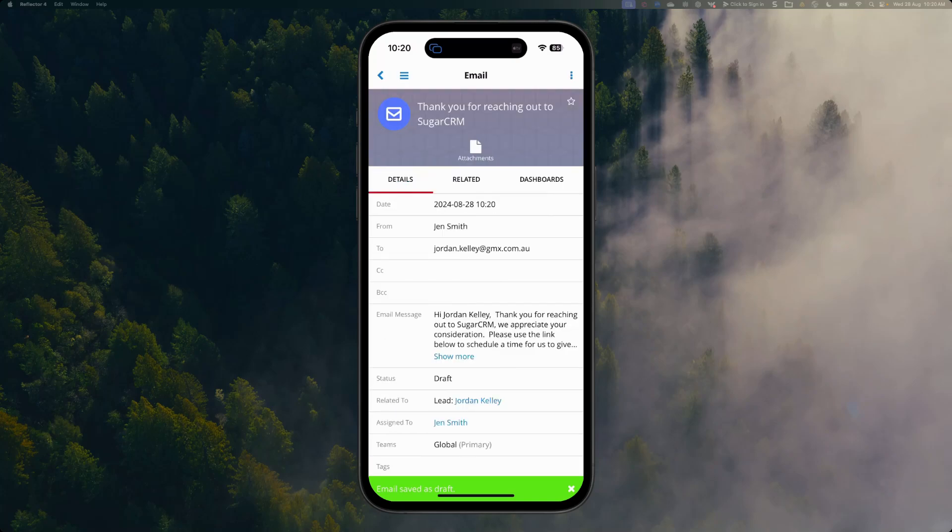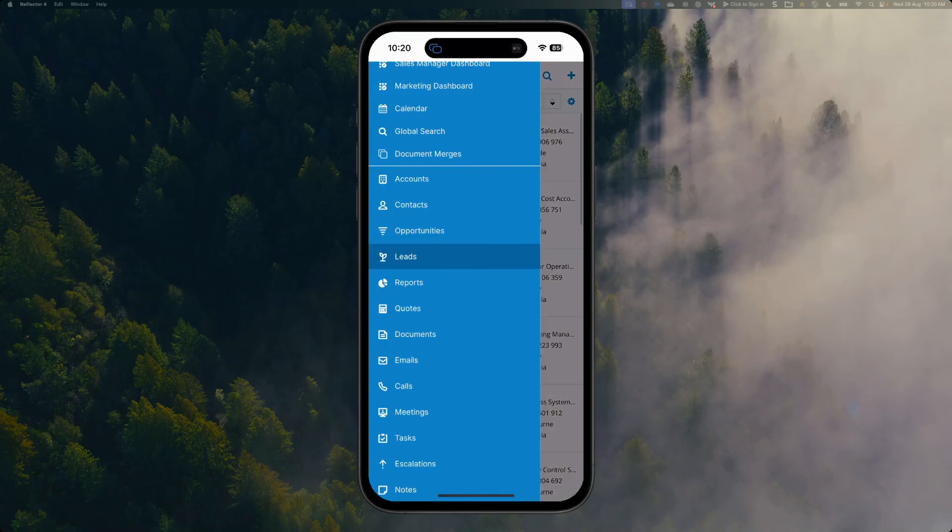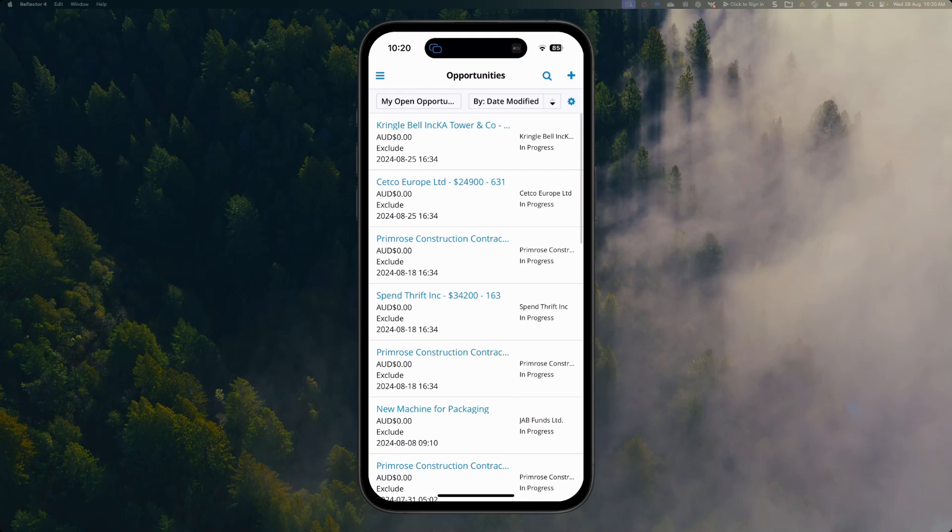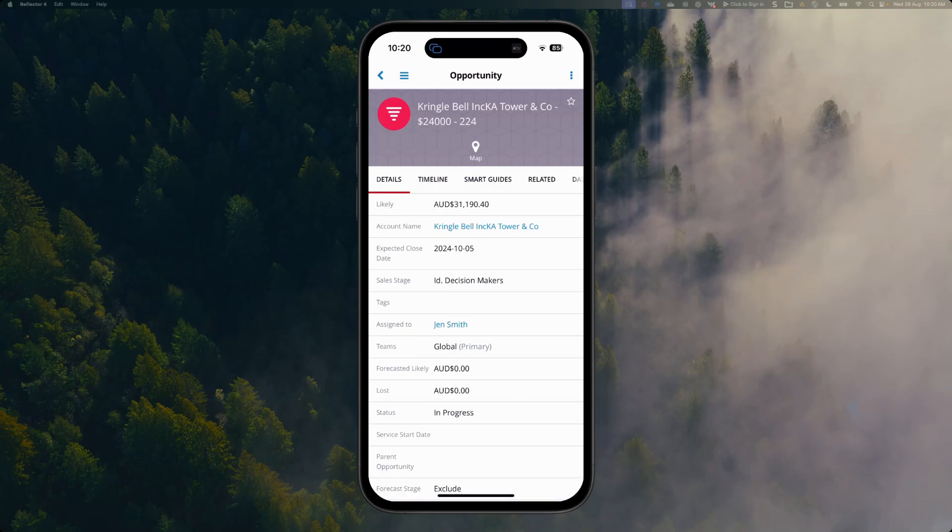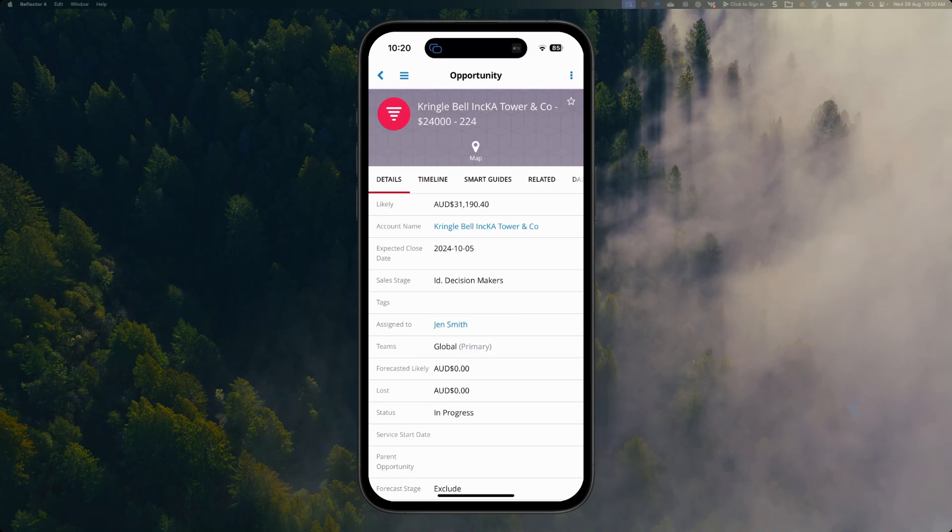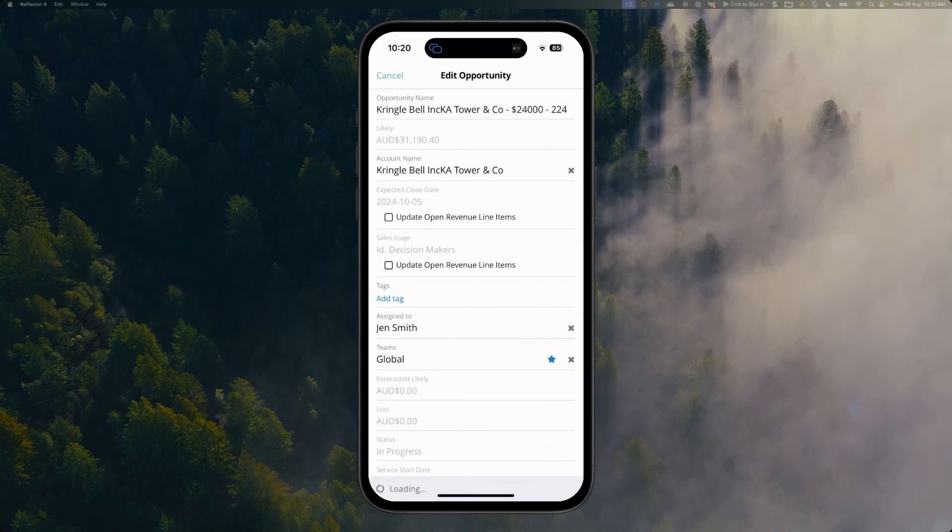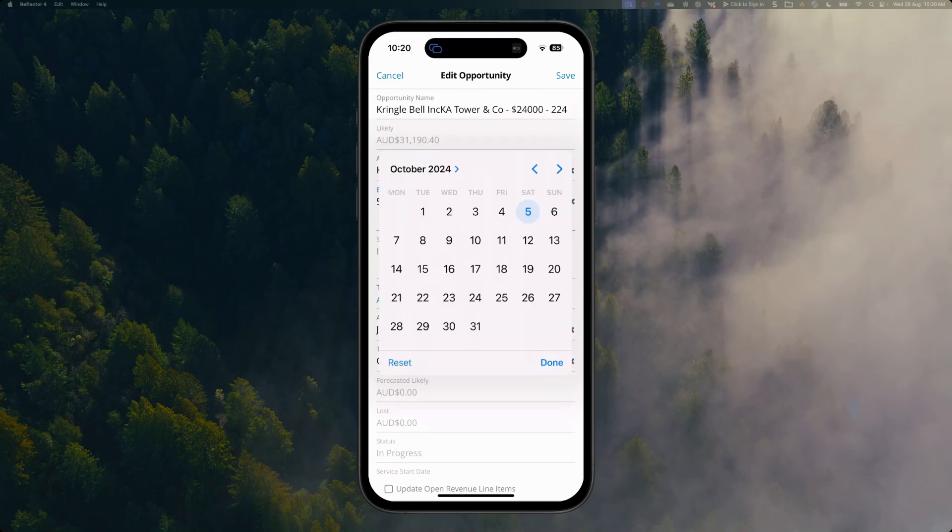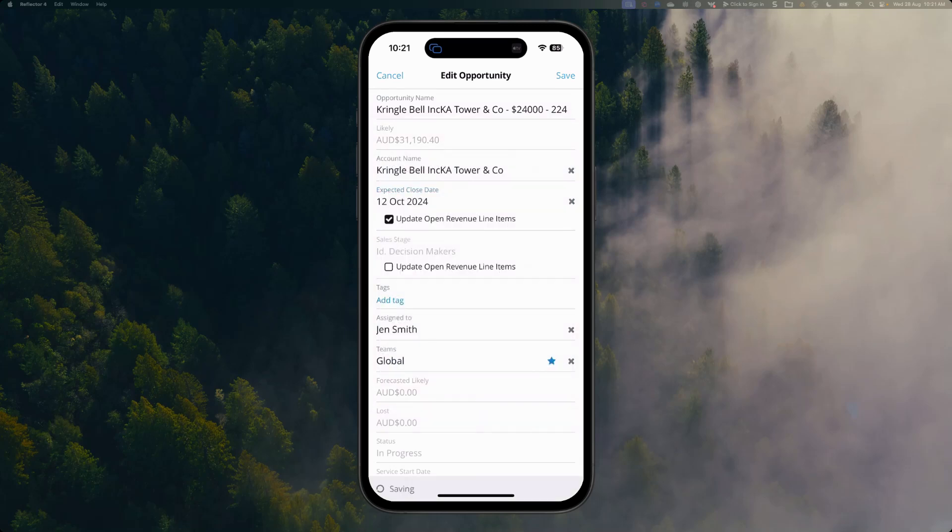We can also see all of our opportunities directly within the system. I can access my opportunities and update them. I can add additional details to my opportunities. This is an opportunity for Kringle Bell with a likely value of $31,190. I can edit this opportunity and update certain values. For example, I might want to update the expected close date, and I feel this is going to slip a little, so I'm going to move this to the 12th of October, and then save my record.